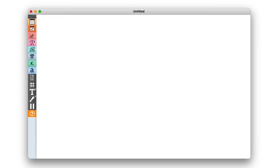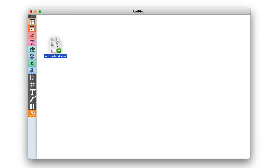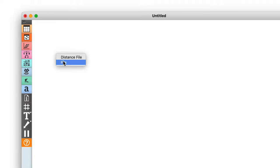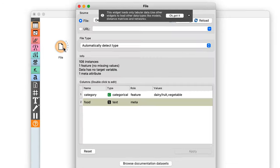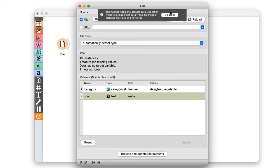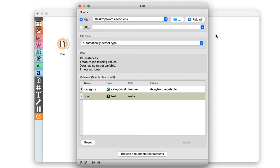The first step is to load the data into Orange. I just drag in the Excel file and open the file widget. You can also use the datasets widget in Orange — just look for food words. I have 108 instances of data.